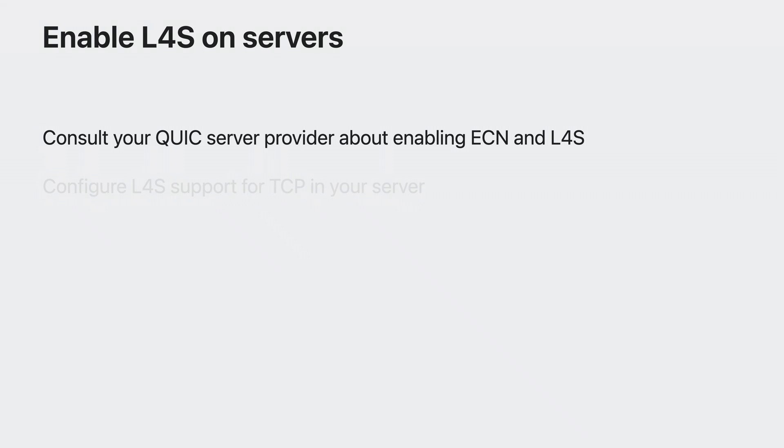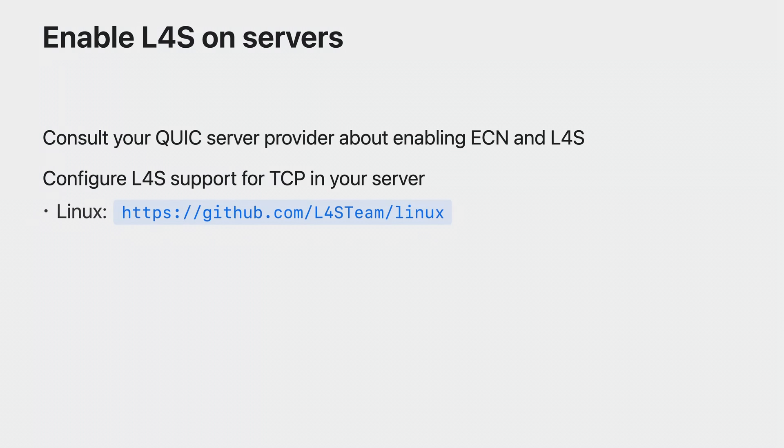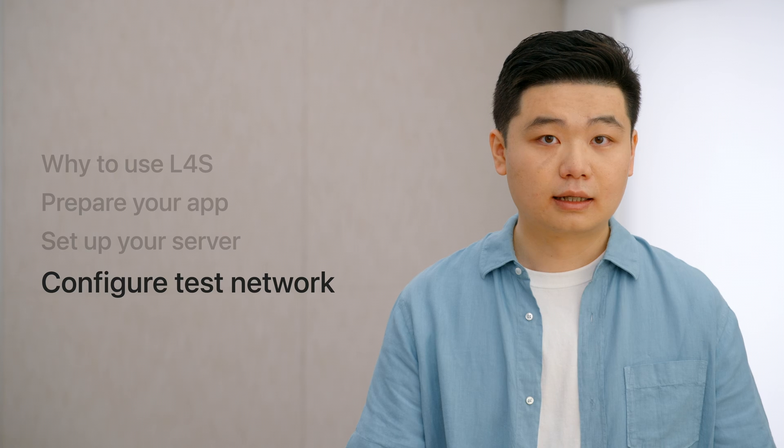If your app is using TCP, you will need to add L4S support to your server's TCP implementation. For Linux-based server, follow instructions on this GitHub page to add support to your server. You can also find more details from the article in the related items for this video. For all other server platforms, please consult your server provider as there may be additional configurations or changes required in order to support L4S.